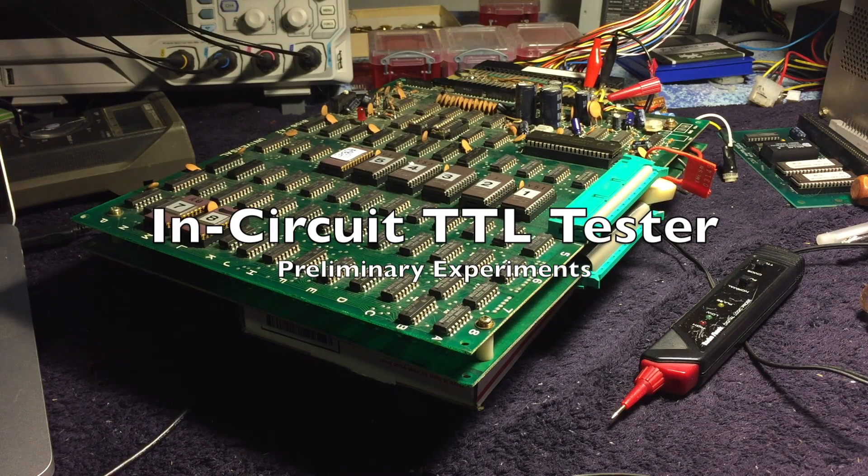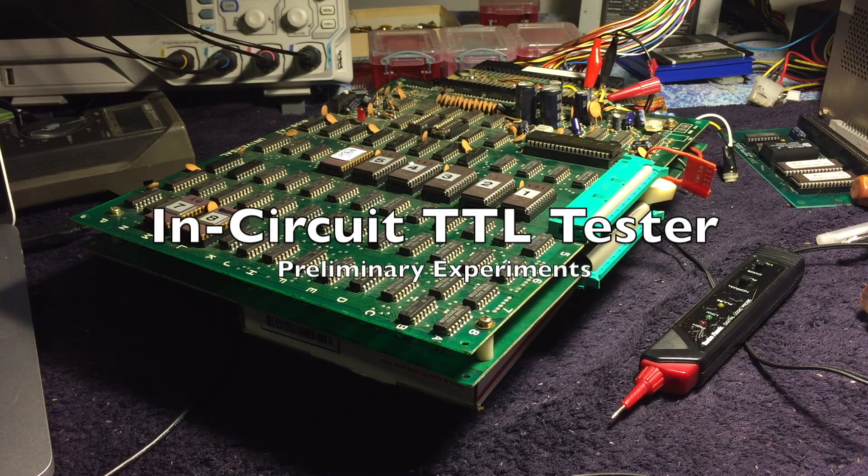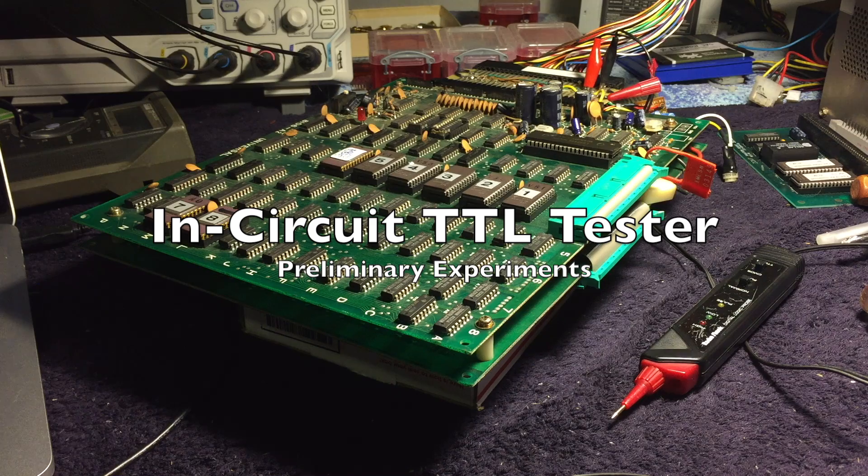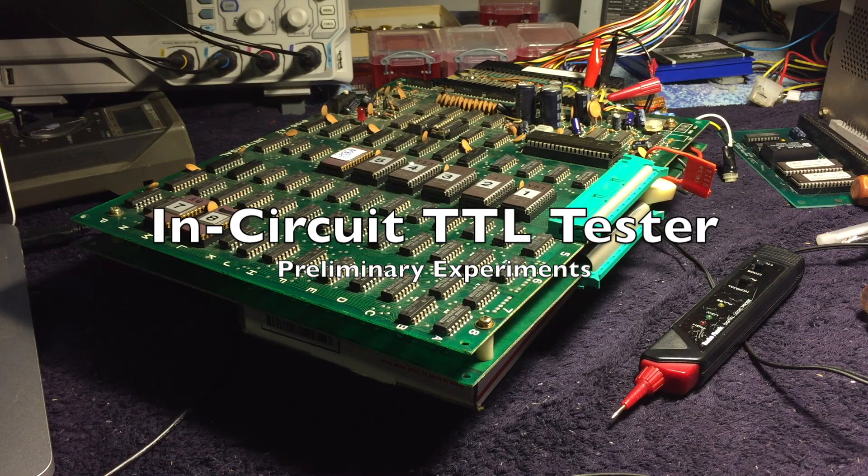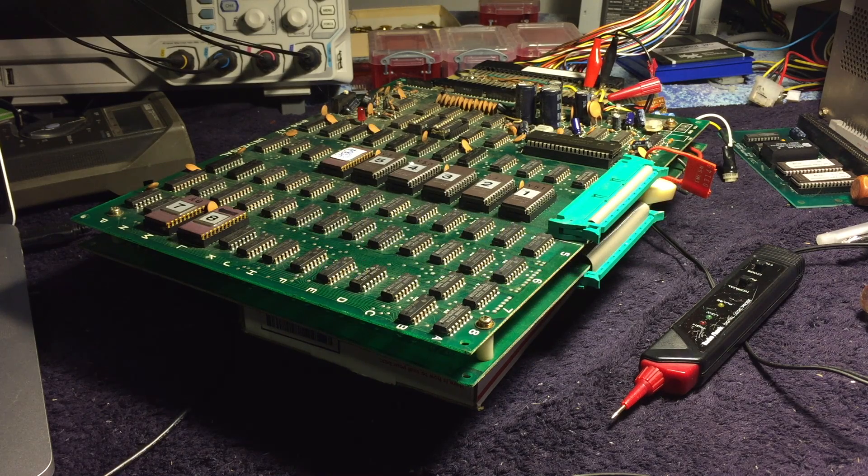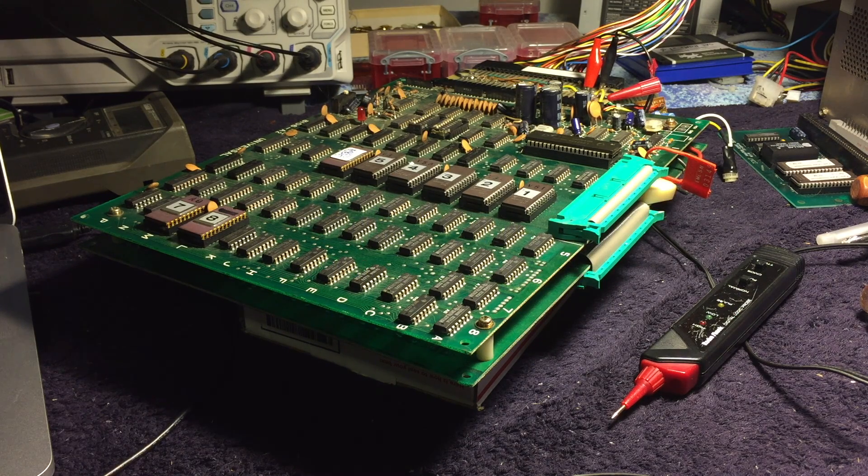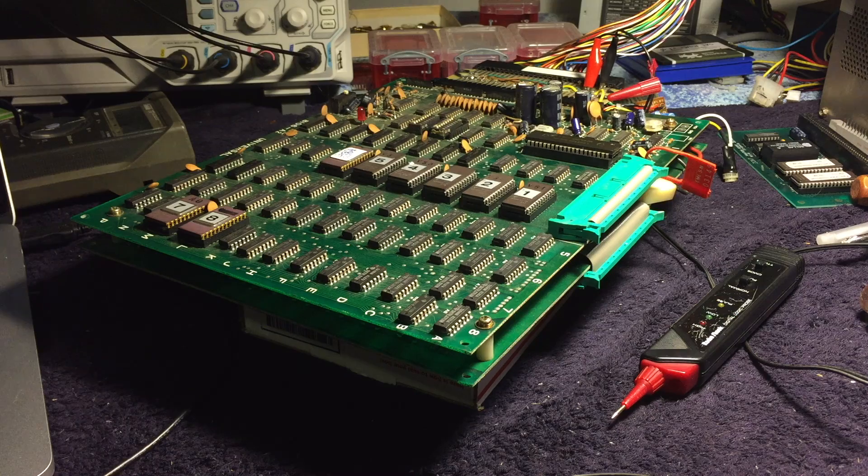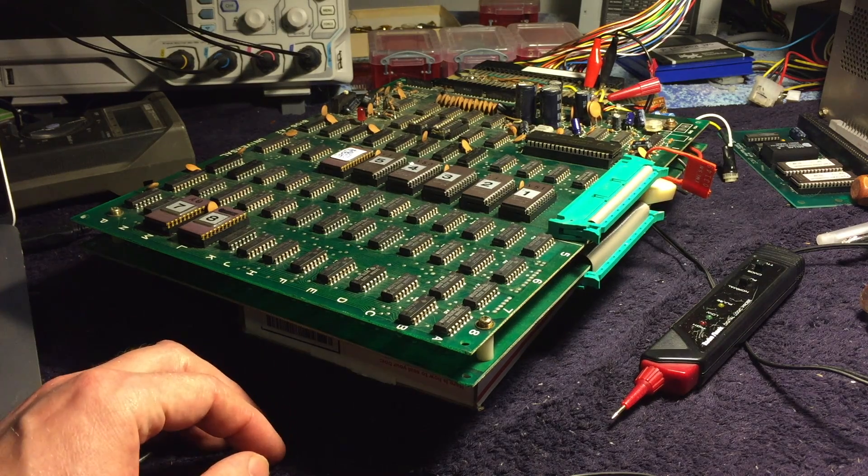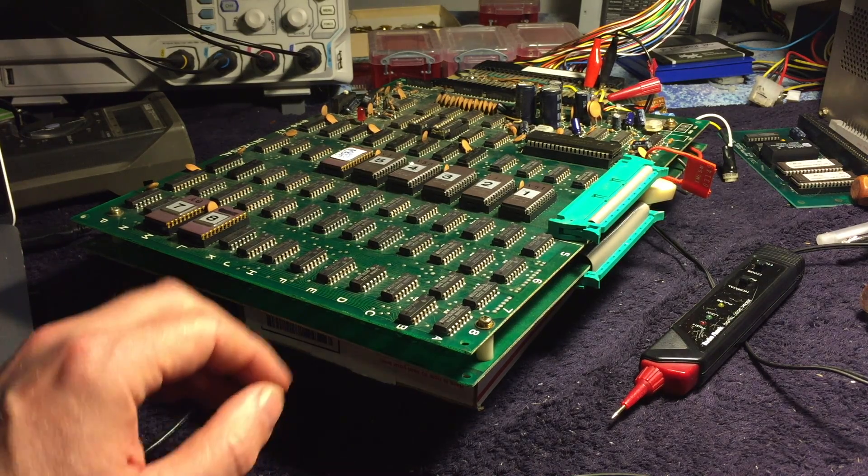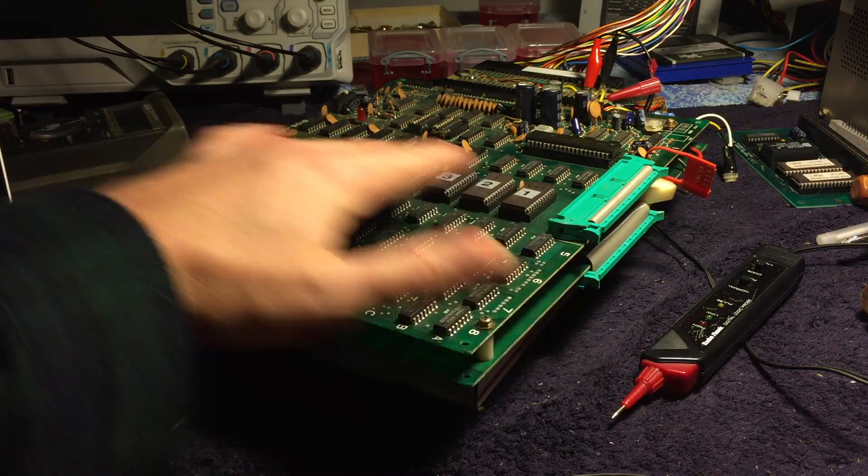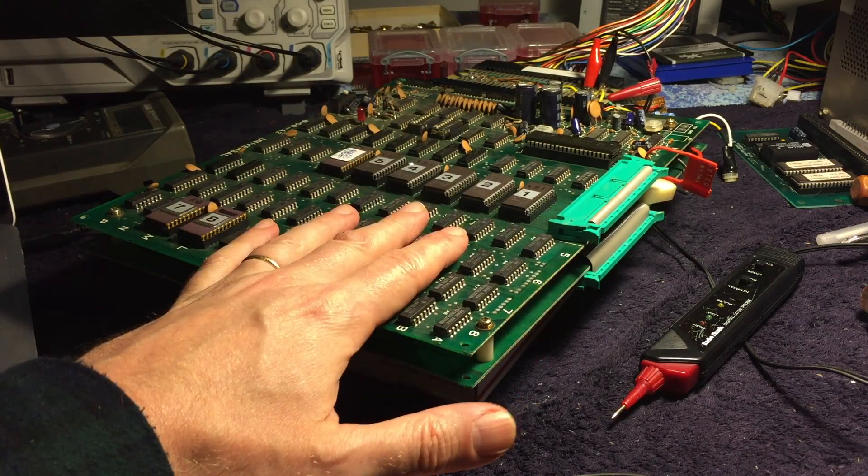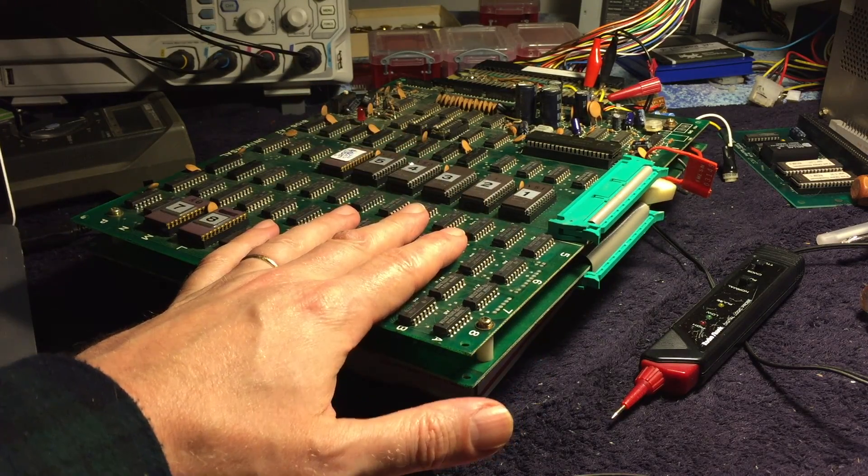Hi folks, just thought I'd give you a quick look at a project I've been working on. This is something I've been wanting to do for quite some time, which is to make an in-circuit tester for TTL logic chips. So basically all of the simple logic chips that are on a board,